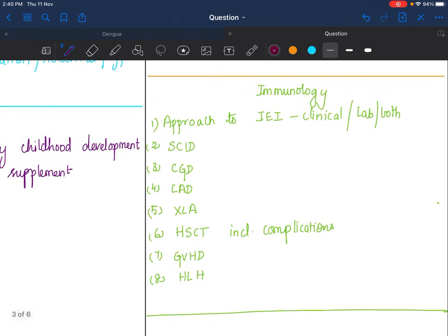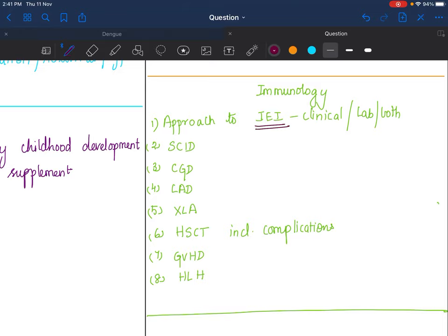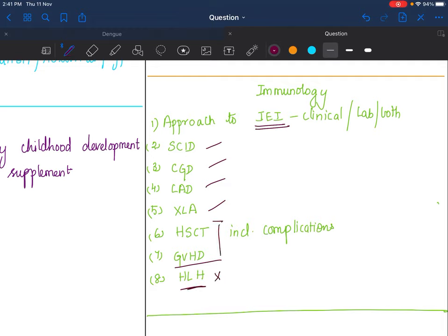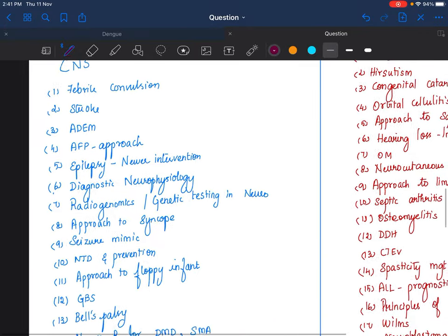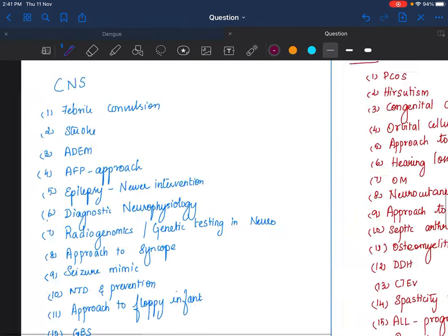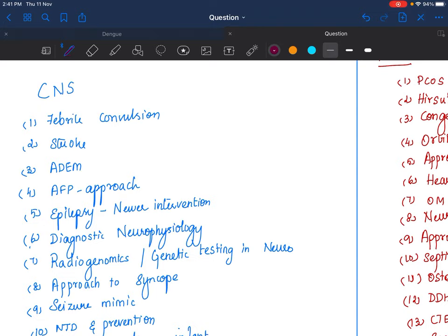Immunology: Approach to IEI—inborn errors of immunity, that's the new name for primary immunodeficiency disorders. You should know both clinical approach and laboratory approach. They can ask it as a separate question. Individual immunodeficiency disorders: know the important standard ones like SCID, chronic granulomatous disease, leukocyte adhesion deficiency, X-linked agammaglobulinemia. Hematopoietic stem cell transplant, graft versus host disease, HLH—please go through because we're seeing lots of things about HLH and patients also, so I have a feeling that can be asked.